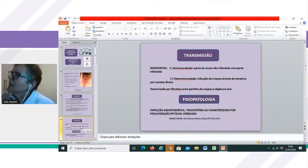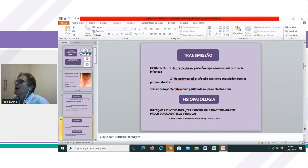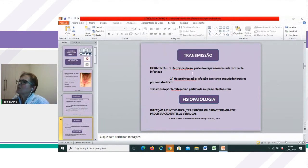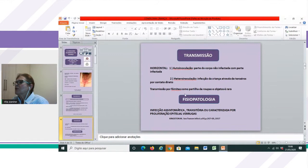Na transmissão horizontal, ela é bem comum nas crianças pequenas, principalmente quando têm menos de 4 anos. Quais seriam essas formas? A autoinoculação, que seria o contato de uma parte do corpo infectada com uma não infectada — a criança costuma colocar a mão na cavidade oral, na genitália e assim por diante. A heteroinoculação é a infecção da criança através de terceiros, por contato direto, principalmente nas crianças usuárias de fralda. E a transmissão por fômites, como partilha de roupas e objetos, ela é rara.